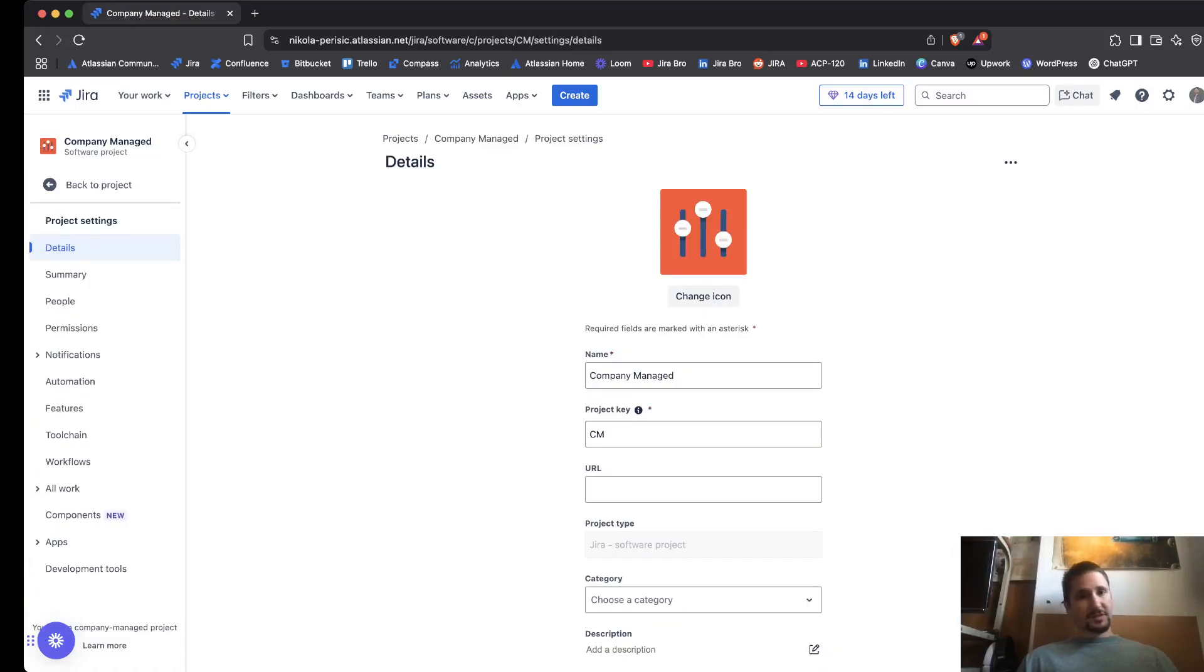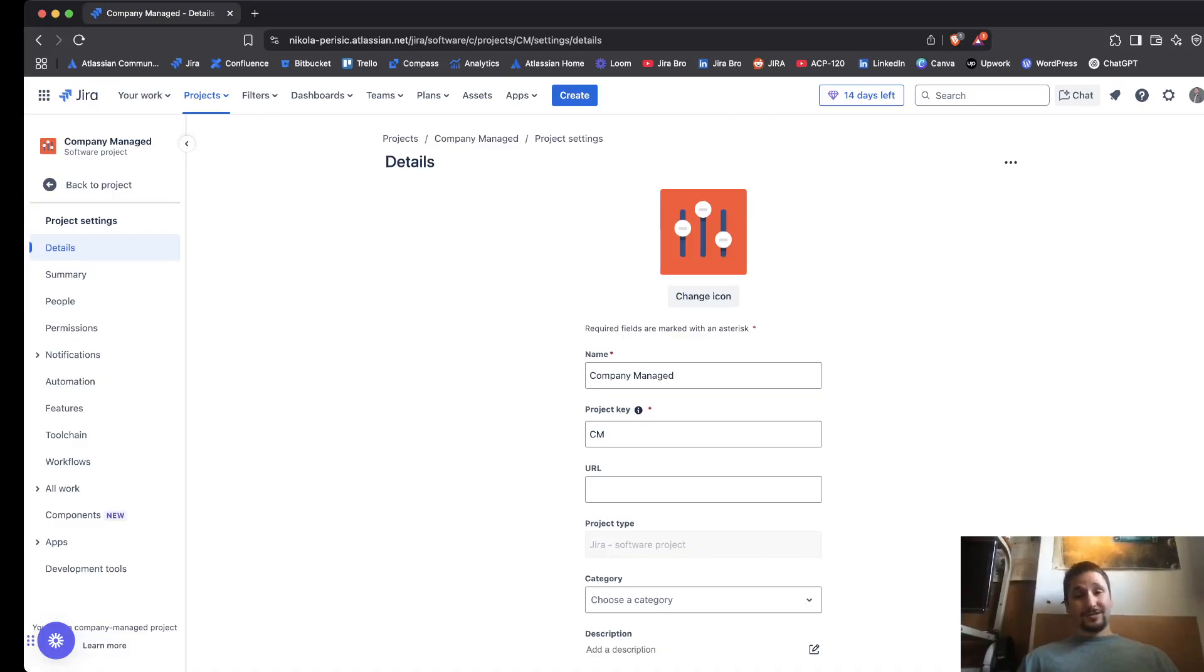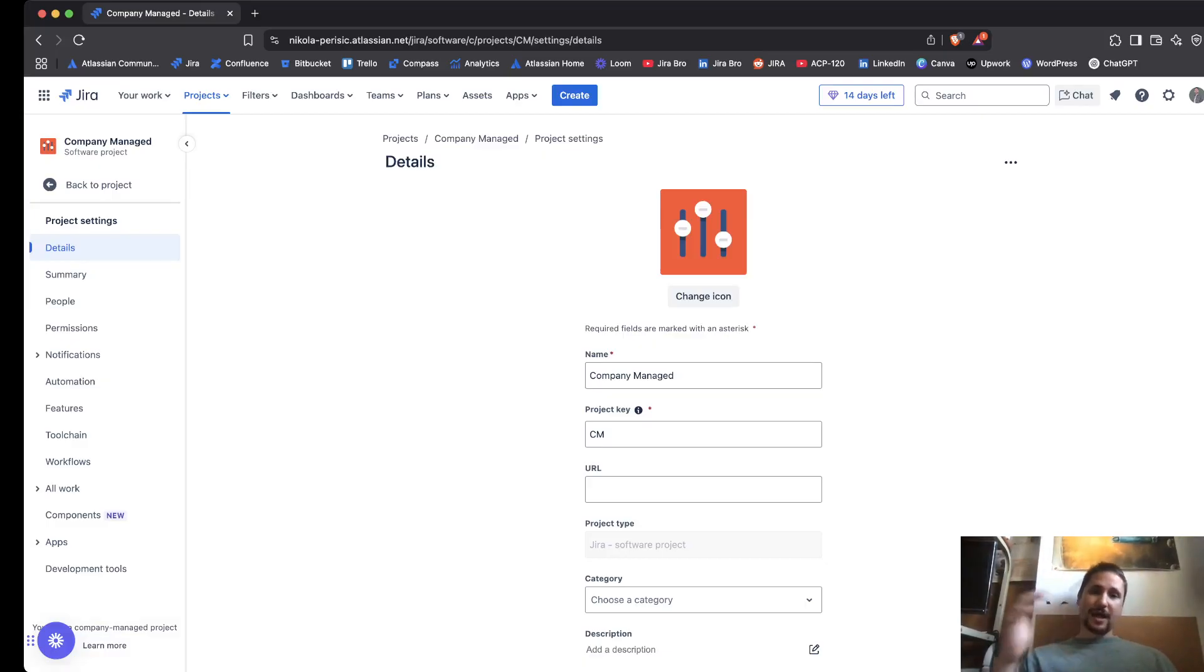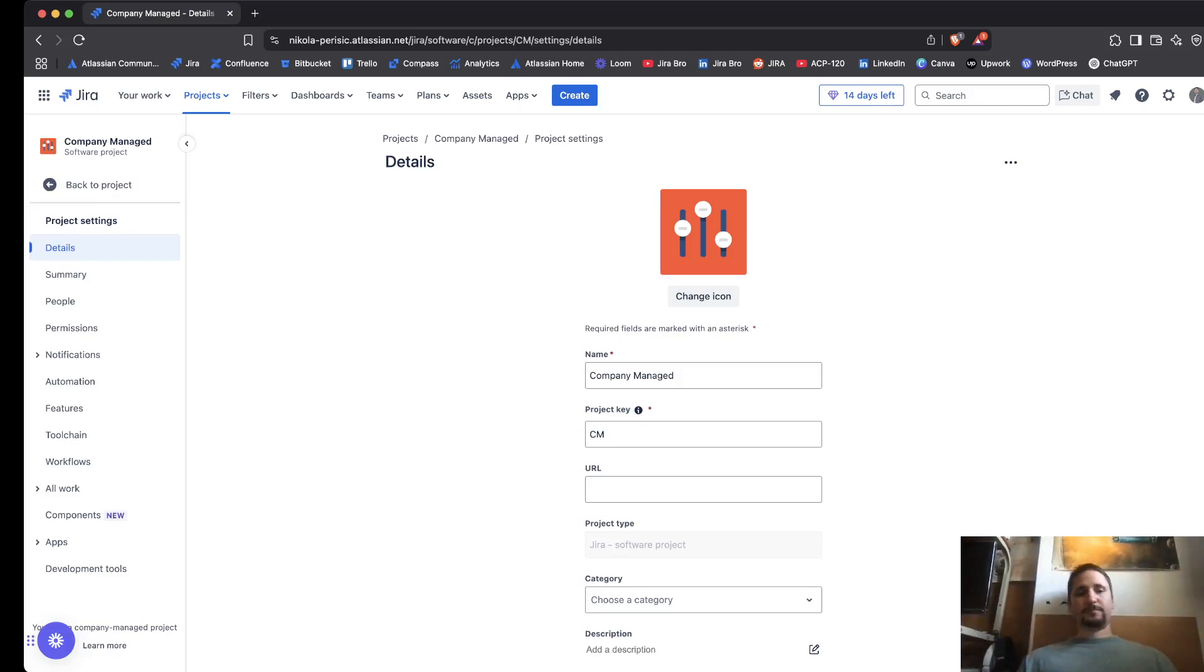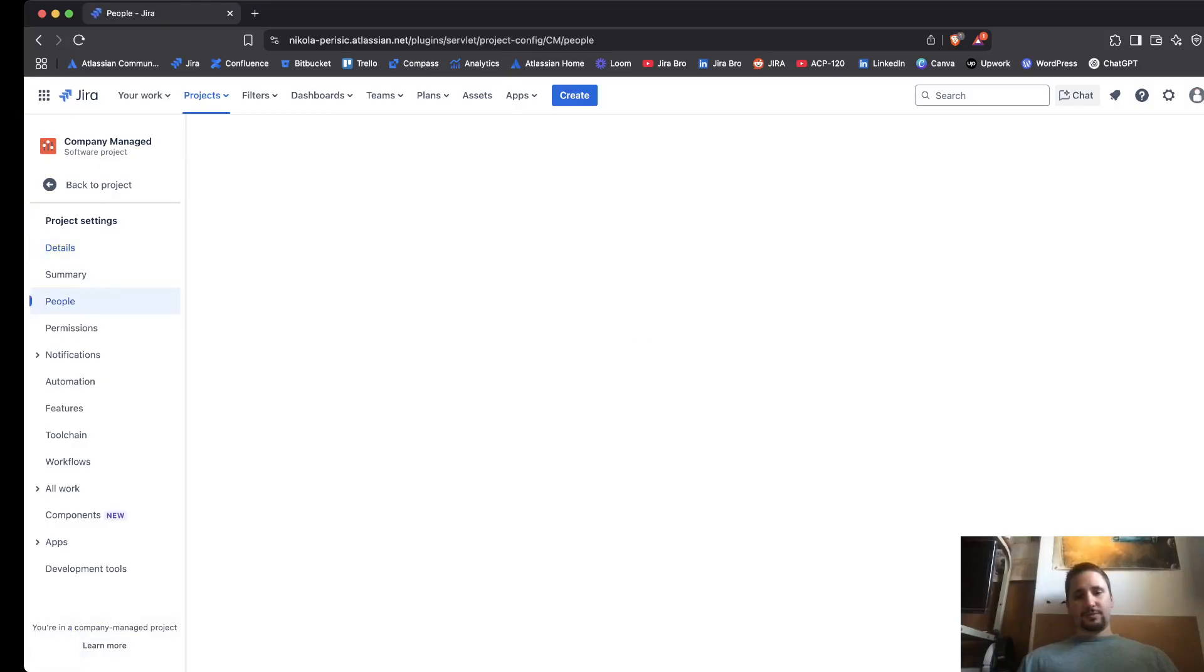In order to add people to your project, you need to be the project administrator to both add and remove people from the project. So we're going to navigate to the people section.